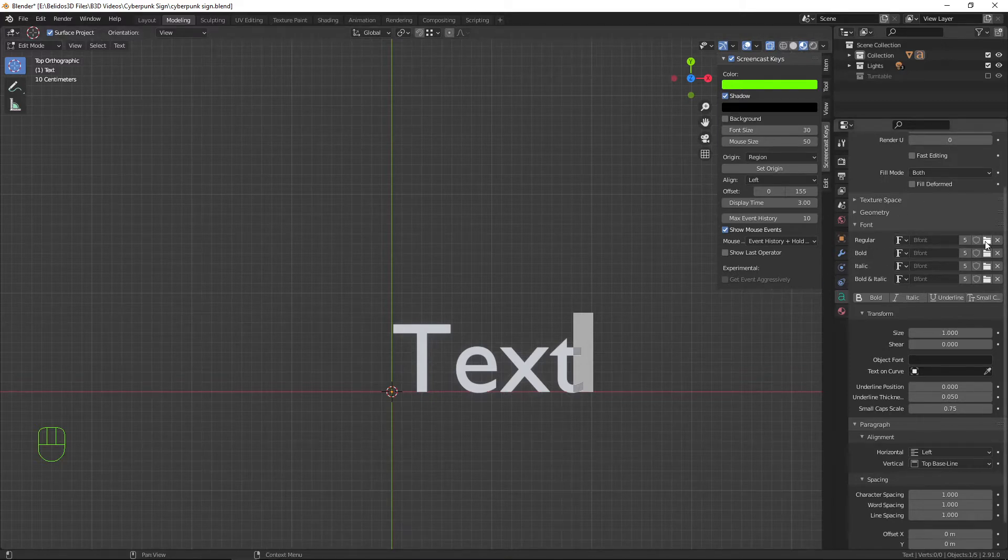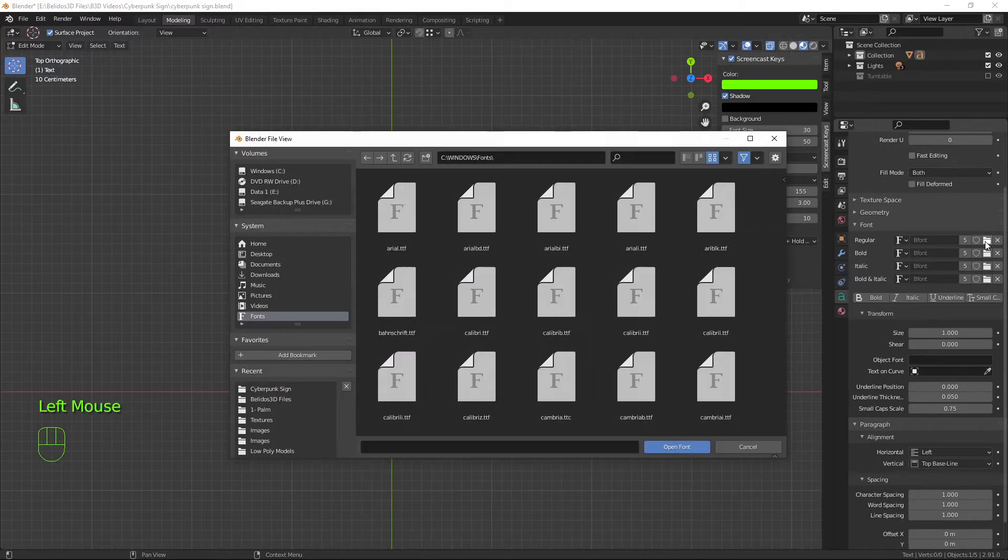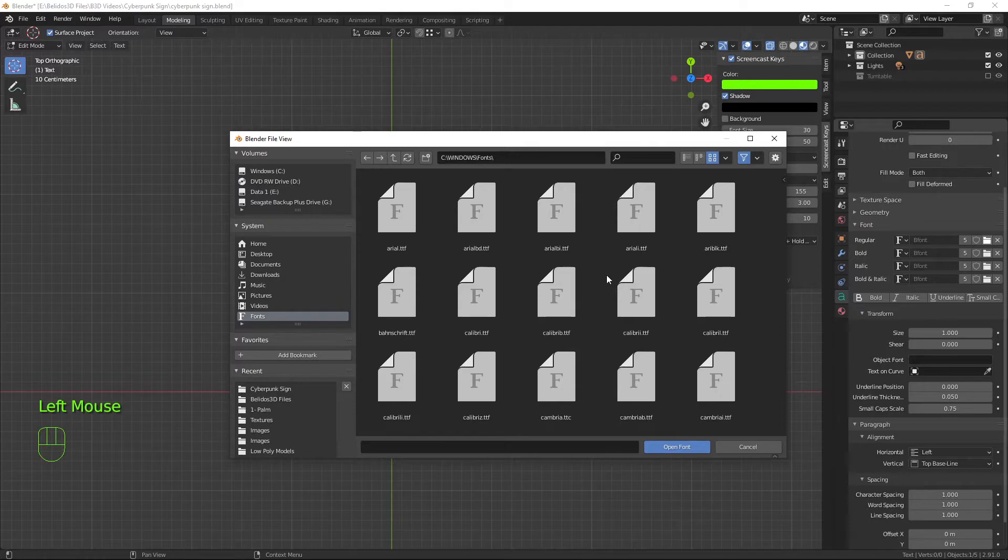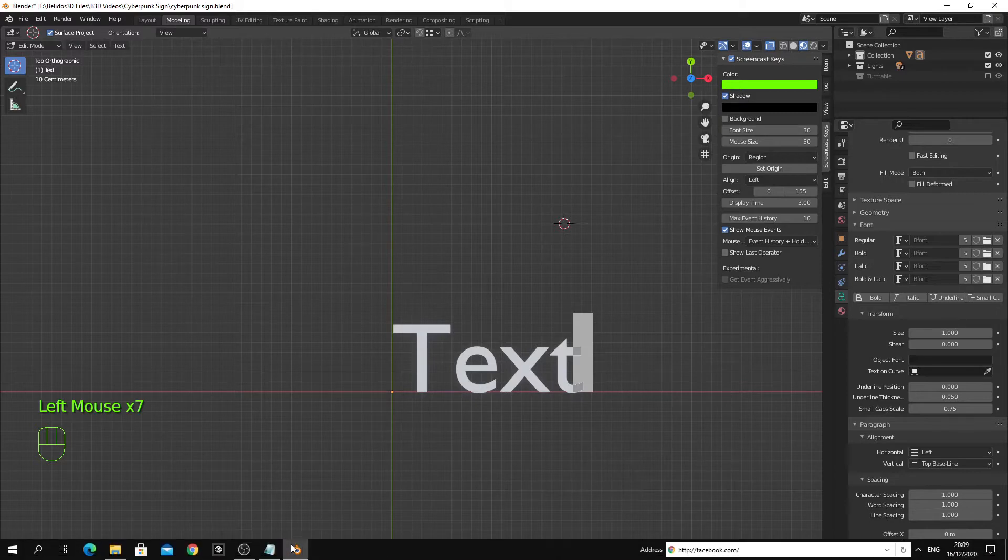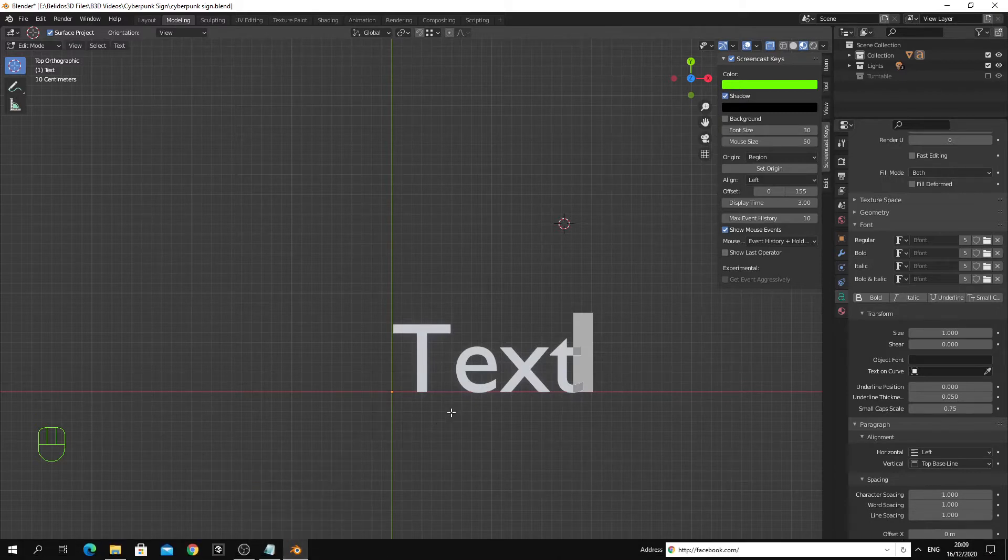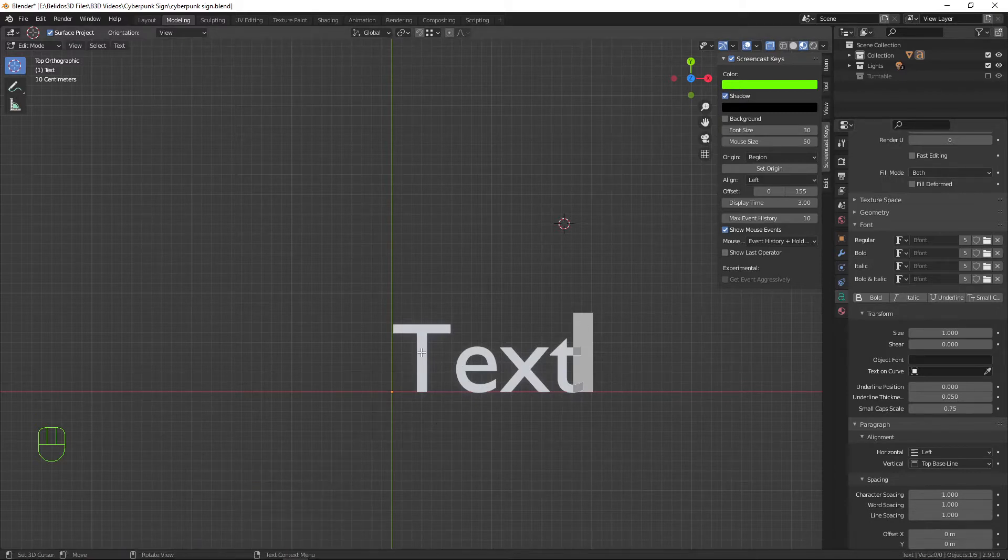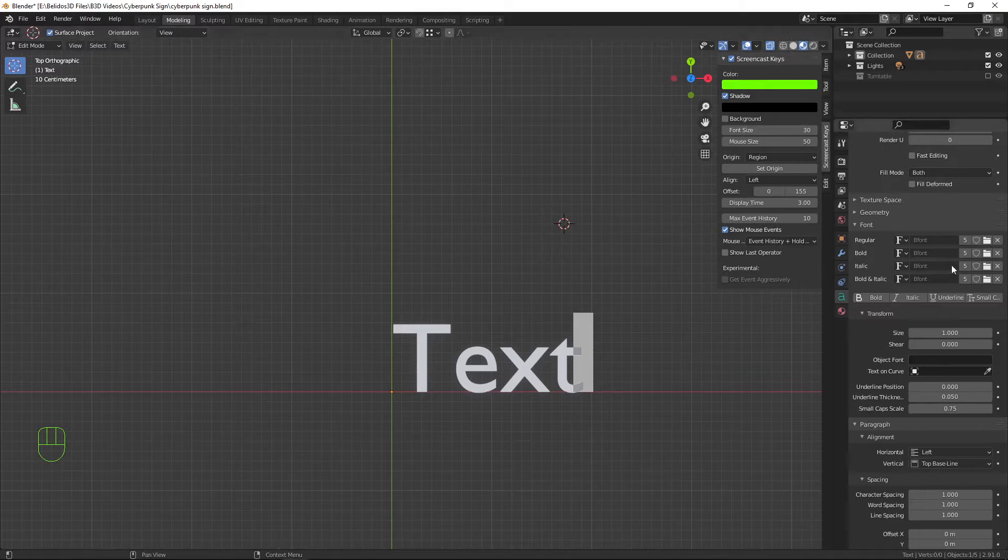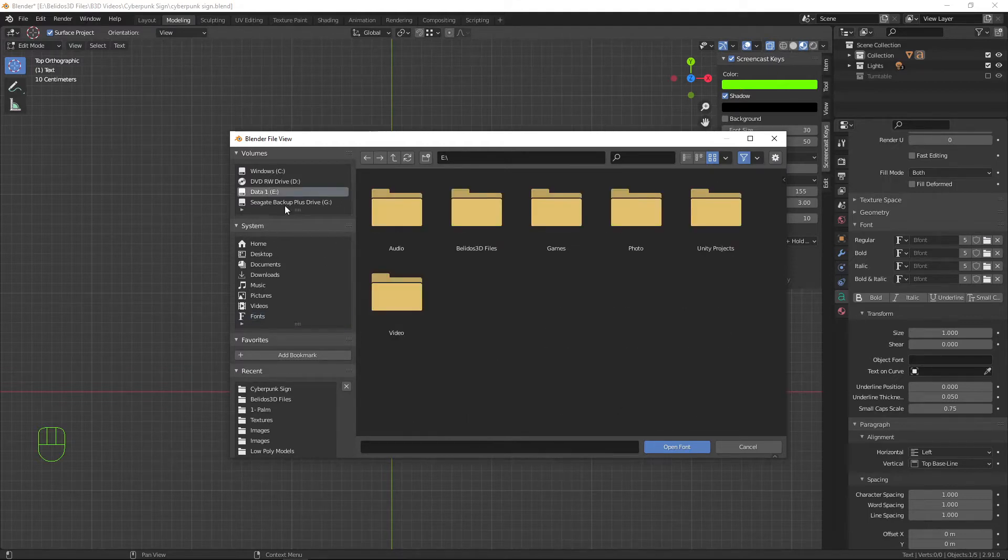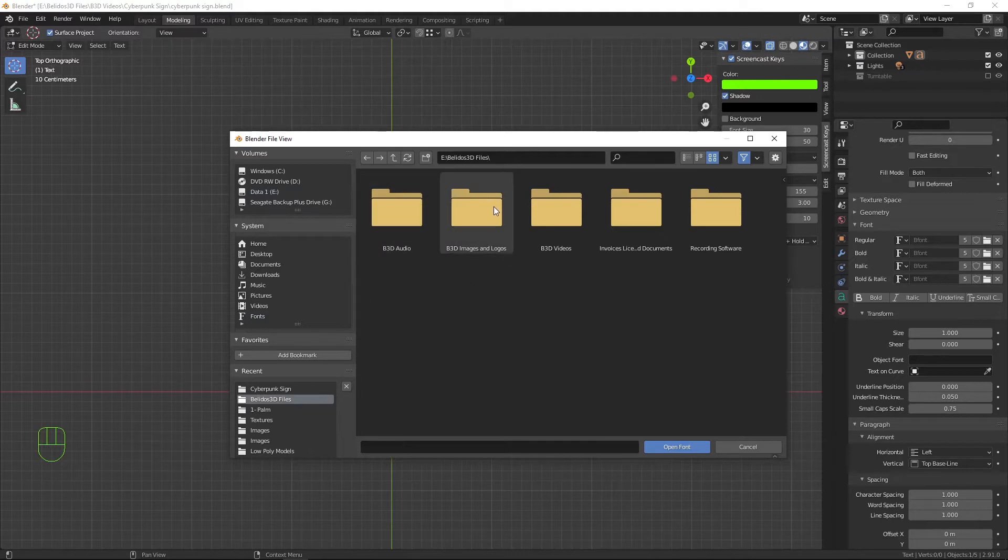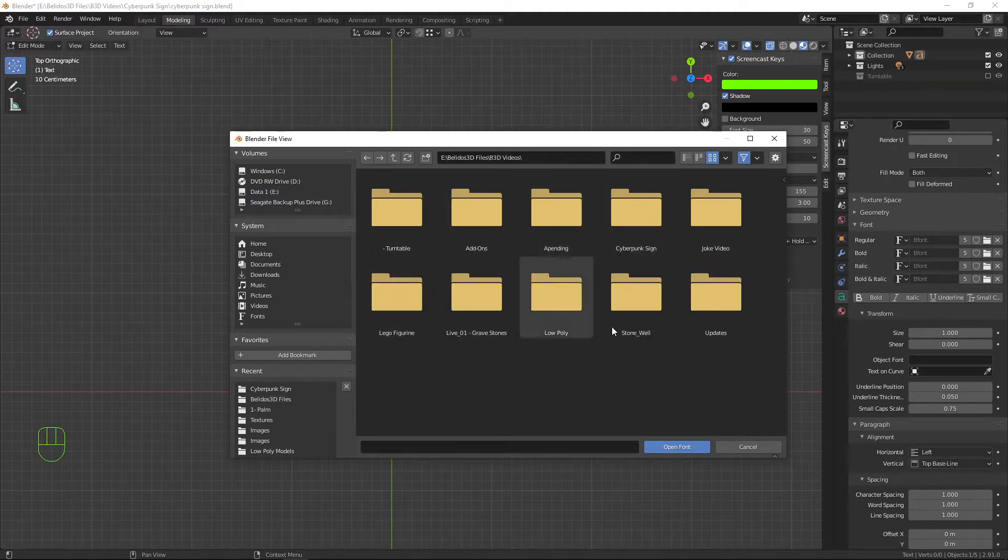All you need to do is click on the folder icon and then navigate to wherever your font is stored. When it first opens up it takes a little while to load because there's a lot of files in your font folder and sometimes crashes.